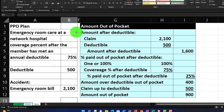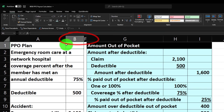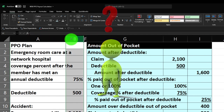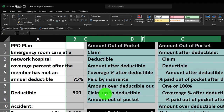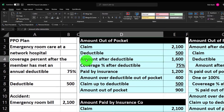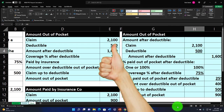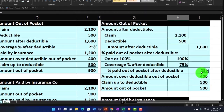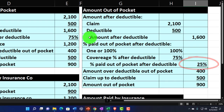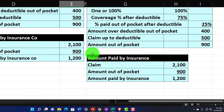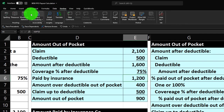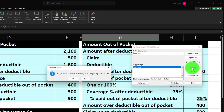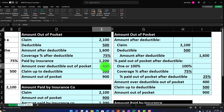Let's unhide the columns we hid between B and F — right-click the selected area from B to G and choose Unhide. Now we can see both calculation methods side by side. The key difference: one method calculates the amount paid by insurance first, while the other goes directly to the percent paid out of pocket. Let's do a spell check — Review tab, Spelling — and we're all set. Thank you!